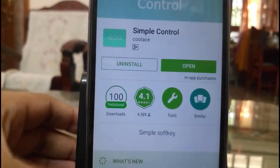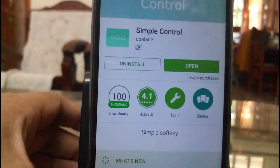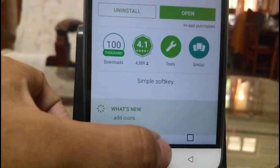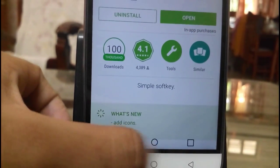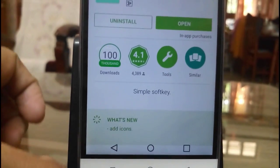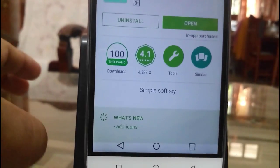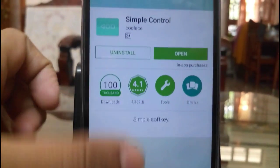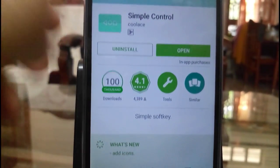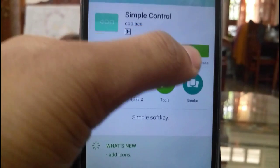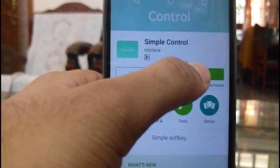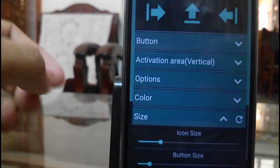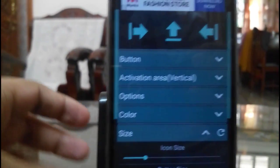By using this app, you can get these virtual buttons wherever you want, like in the edges of the phone — on the right or left or in the bottom. Let me show you a few more settings in the application.